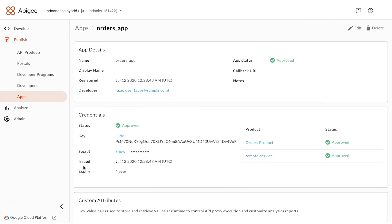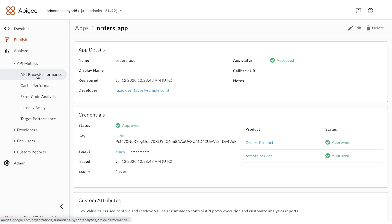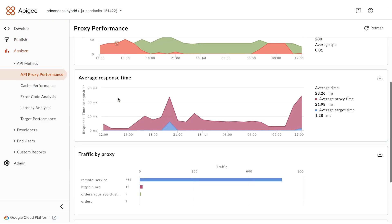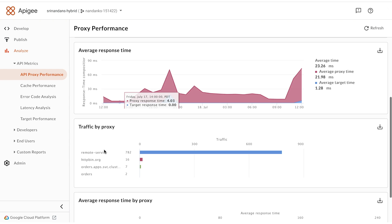Through all these interactions, analytics are being collected and transmitted to the Apigee control panel. Looking at the API metrics here, you'll notice that the Orders microservice is getting requests and I can view the data for that.